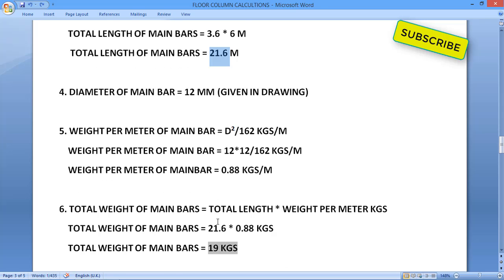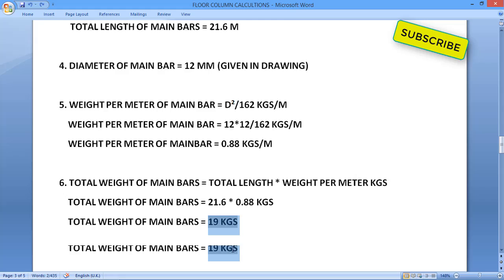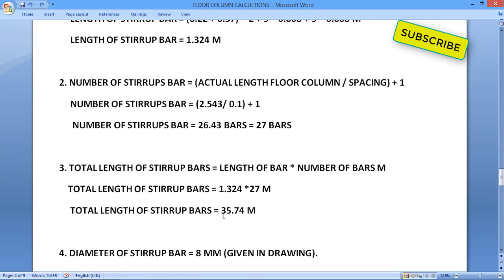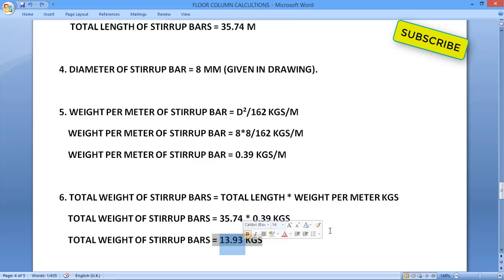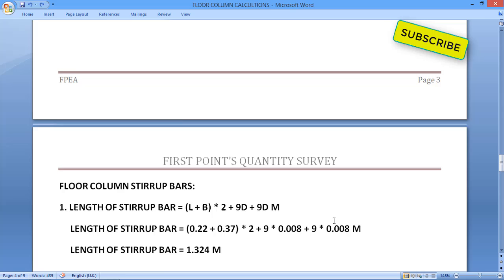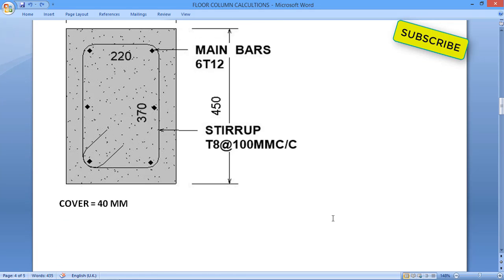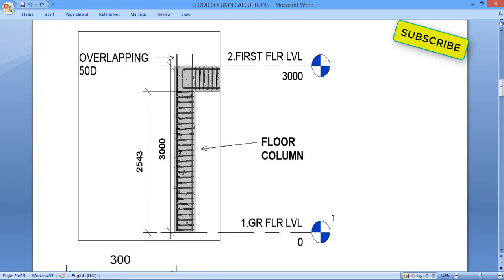To recap: total length of main bars is 21.6 m, total weight of main bars is 19 kg, total length of stirrup bars is 35.74 m, and total weight of stirrup bars is 13.93 kg. By this we complete the bar bending schedule and reinforcement calculation for the floor column. If you have any doubts, write in the comment section and we will reply as soon as possible.